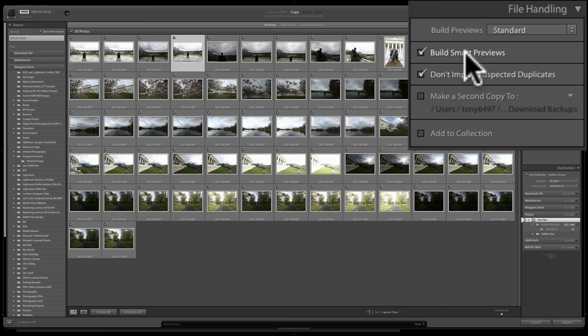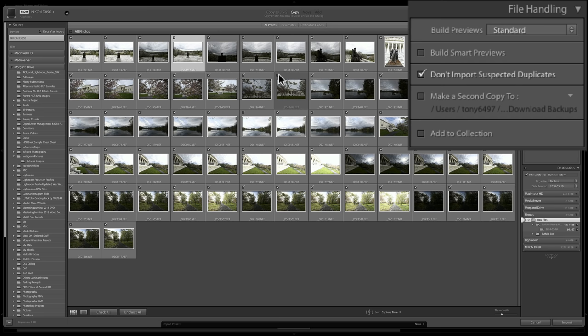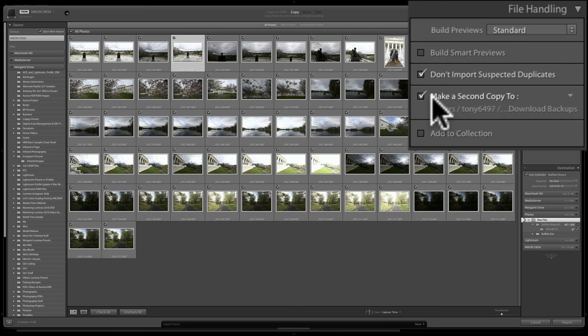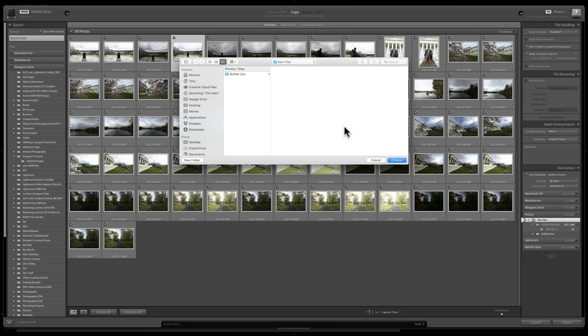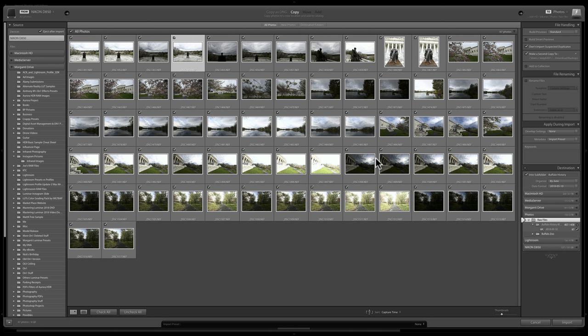Below that is Don't Import Suspected Duplicates. If checked, any image Lightroom thinks was already imported will be grayed out with its checkbox turned off, and it won't appear under New Photos. You can also back up your images as you import by checking the Make a Second Copy option. You would check the box, click the expose triangle, choose a destination folder via Mac Finder or Windows File Explorer, and Lightroom will import the images to your main destination and also copy them to that backup location.